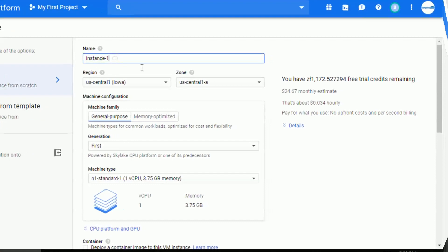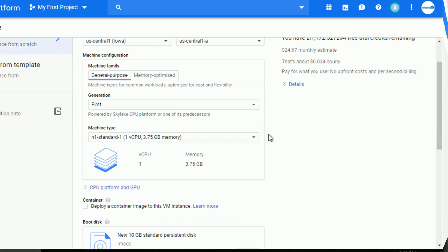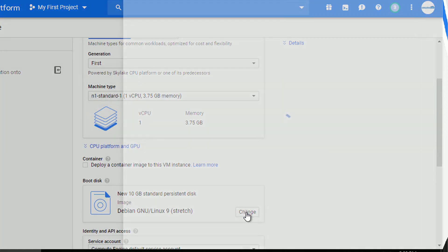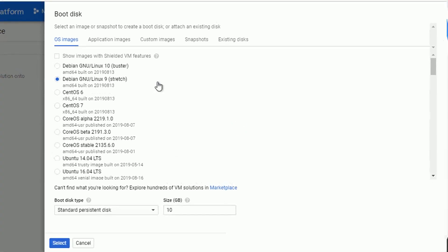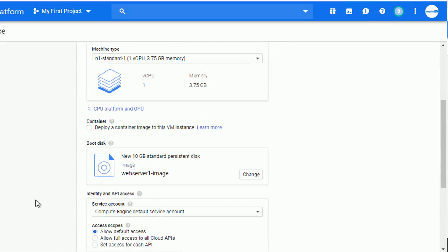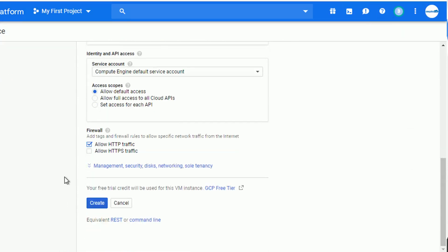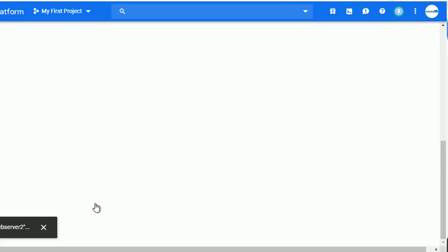I will give some funky name to my second web server, web server 2. And I will navigate to the boot disk section and change it to my custom image. I should already see it in the custom image section. And there it is, web server 1 image. Let's select it and accept all the other default settings, just adding HTTP traffic on the firewall level.